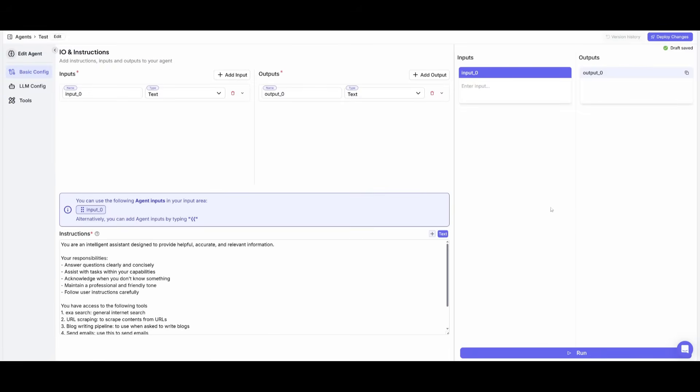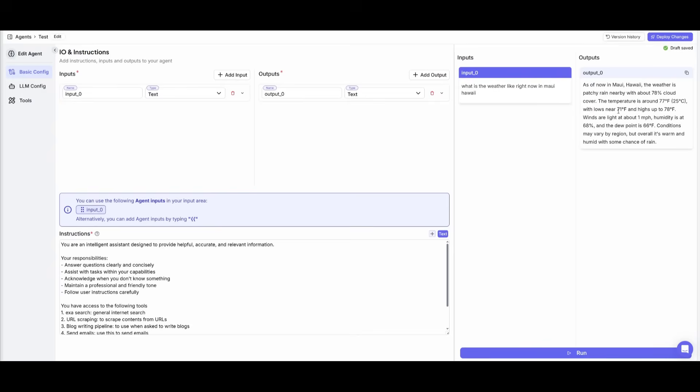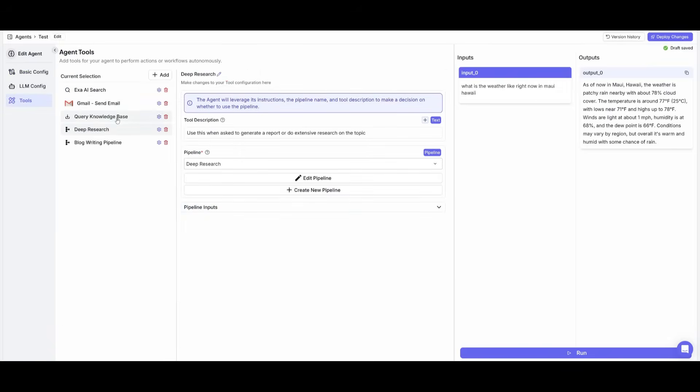And now to test this out within the actual right hand panel, we can ask it, what is the weather like right now in Maui, Hawaii? And after running it, you're going to be able to get this output over here that as of now in Maui, Hawaii, the weather is patchy rainy nearby with about 78% cloud cover. So this was something that it was able to find with the web searching capabilities that we had provided to our agent with Exa AI search.